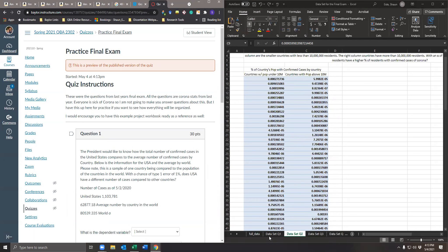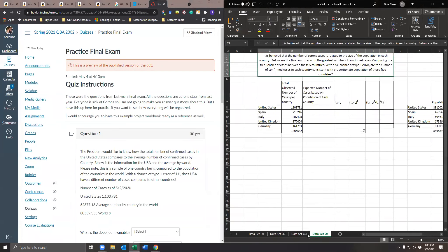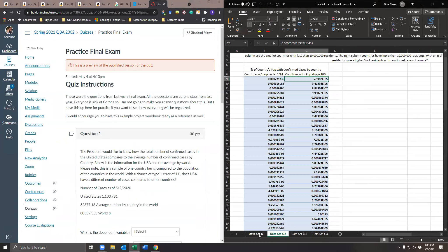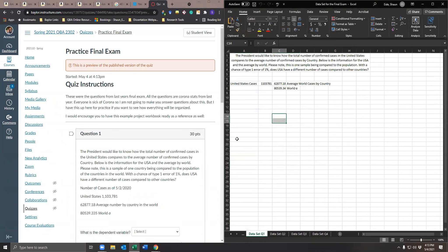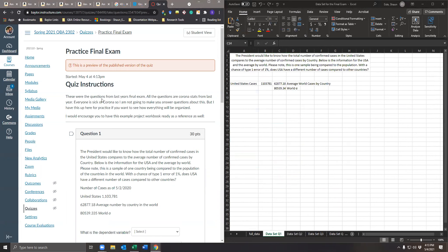For your exam, you're going to have different data sets, so yours is probably going to look a little bit different. First things first, let's take a look at the first question. Also on your exam there will be some vocab questions — basic vocab from throughout the semester. It wouldn't be bad to have your formula sheets up and anything else that lets you quickly access the vocab.